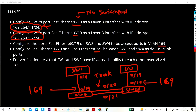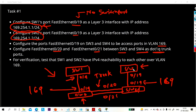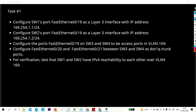First of all let me take access of my rack and then I will show you configuration step by step. I will first create this logical topology by shutting down all interfaces of all switches, then bring up the required ones.